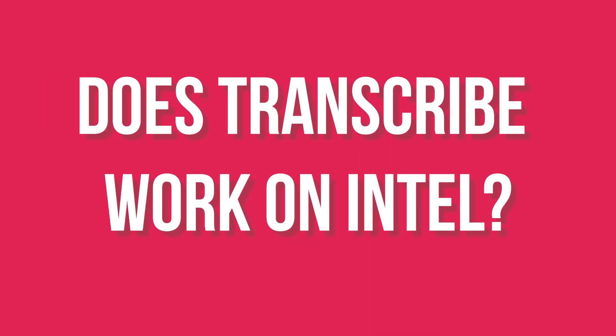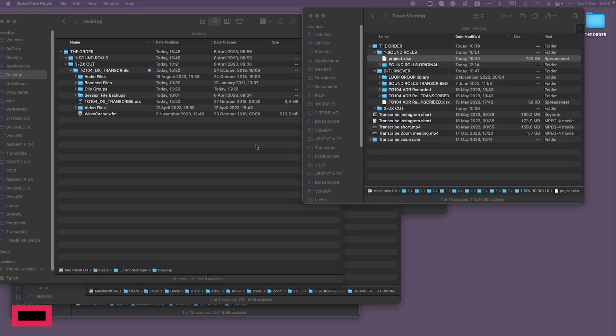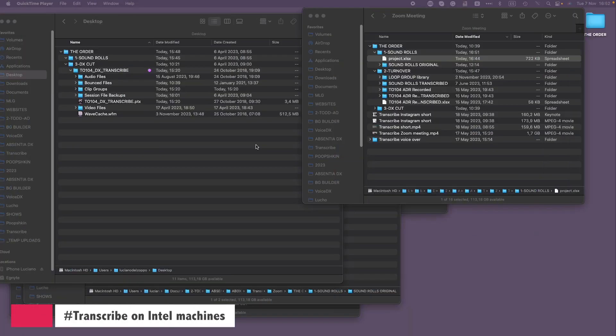A common question we often receive relates to using Transcribe on an Intel machine. Transcribe is a resource-intensive process optimized for silicon processors, so it can be quite sluggish on Intel machines, rendering it impractical. But don't worry if you're working on an Intel-powered device for post-production — there's a workaround. You can run Transcribe on a different machine, like an M1 laptop or a Mini, and then use that transcription with AltsFinder in your editing room. The key is to edit the file paths on the spreadsheet to make it work seamlessly.